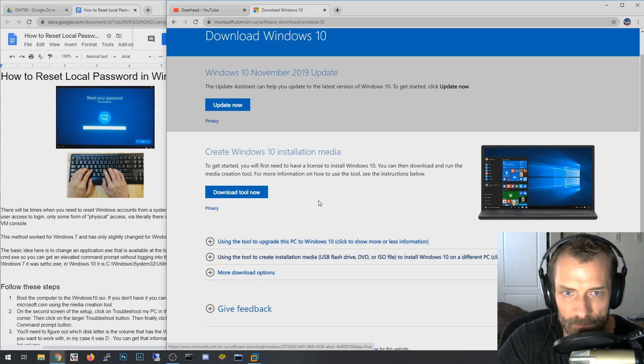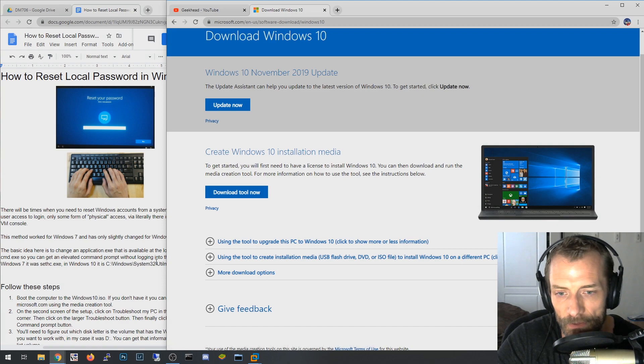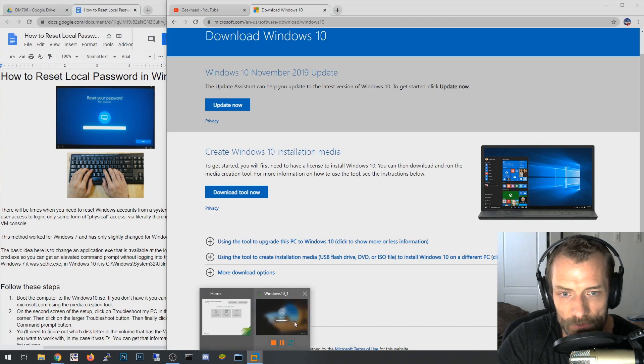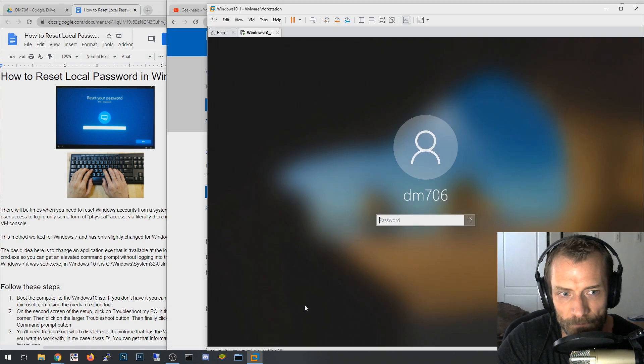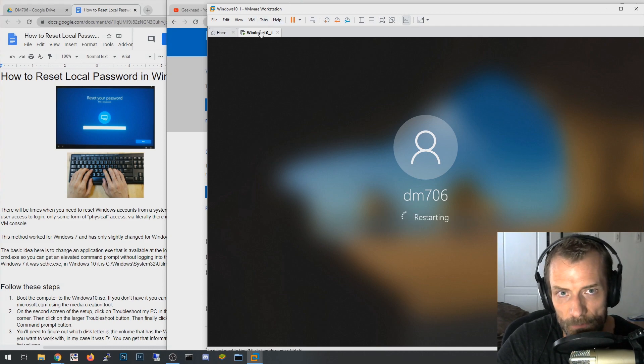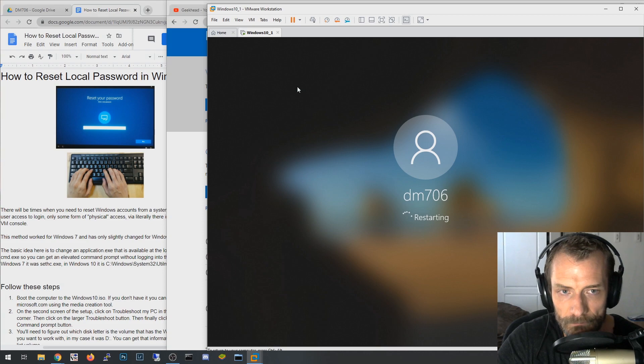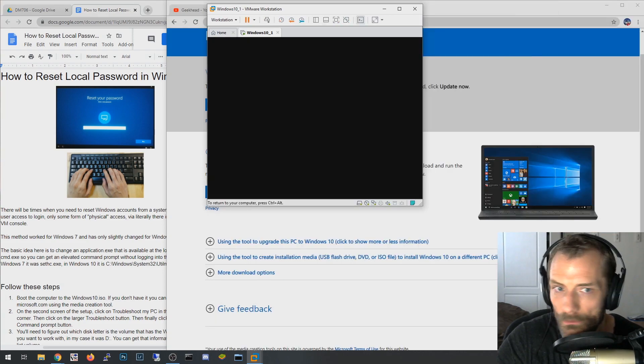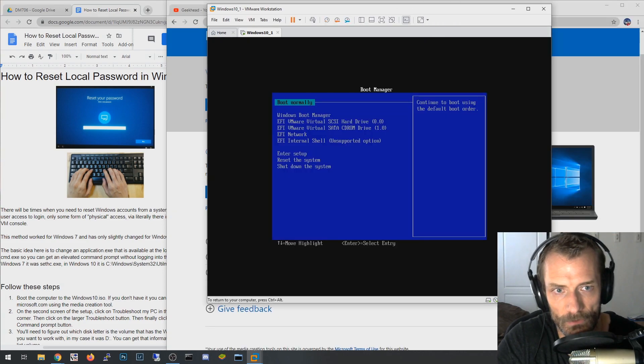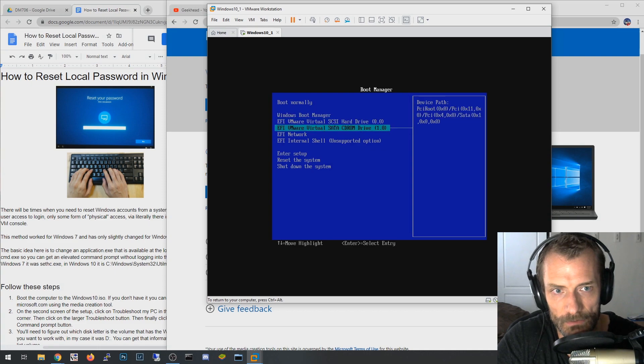So anyhow, let's get started. What we're going to do is I already downloaded the ISO file. I'm going to take this VM here, I'm going to make them boot to the ISO. I've already mounted it in the CD-ROM and I'm going to hit escape here.